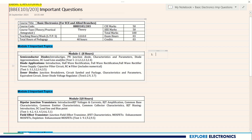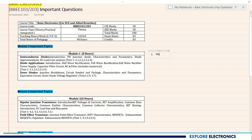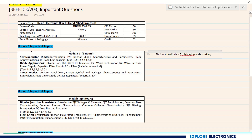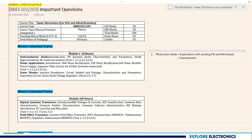In Module 1, the syllabus starts with semiconductor diodes — introduction and PN junction diode. We can easily get one question from PN junction diode, either an explanation with working covering forward and reverse biased conditions, or the characteristics — forward as well as reverse characteristics with some explanation. This is a sure question from these two topics.